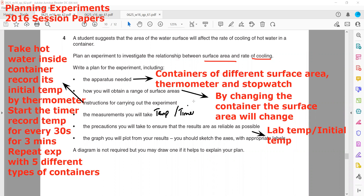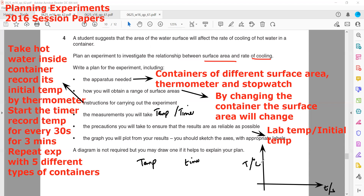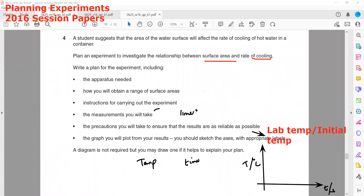For the graph to plot from your results, you should sketch axes with appropriate labels. The two quantities we are measuring are temperature and time. Time will be on the x-axis and temperature in degrees Celsius on the y-axis. We don't have to sketch any line — just the axes. You don't have to sketch the results as you don't have any values.